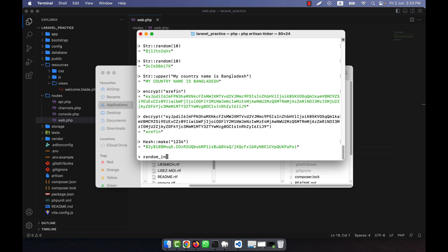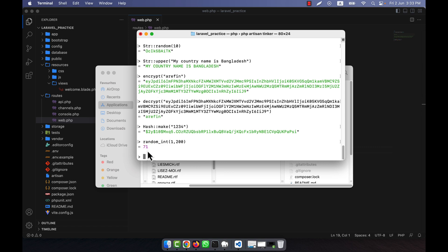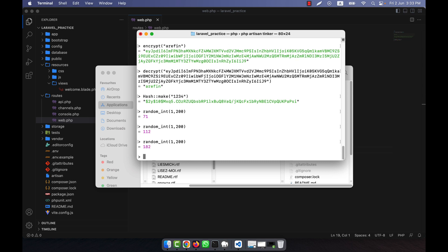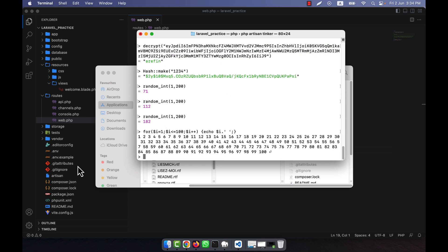For example I want to get random integer numbers from the range 1 to 200 — I press enter and get 71, call again and get 112, and again 182, so it is working. If you want to run a for loop you can do that easily. For example: 'for (i = 1; i <= 100; i++)' and I echo all the values of i with a space between every item. You see that numbers from 1 to 100 are printed in the output.